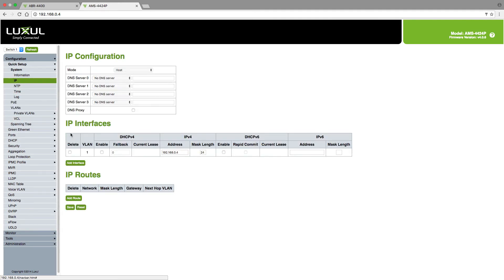You'll notice right in the middle here under IP interfaces for IPv4 that the address is set to .0.4. I'm going to change that to .1.4.